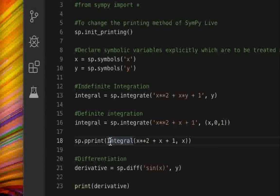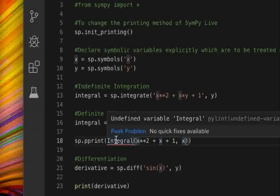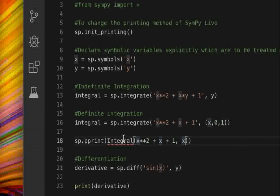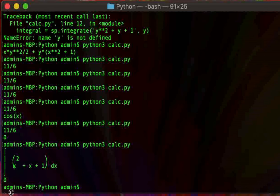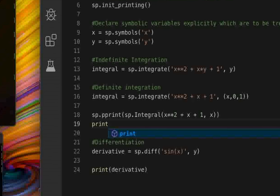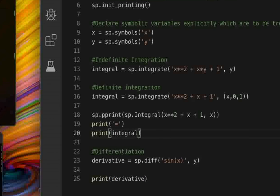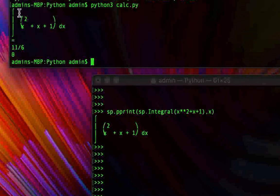The second argument to sp.Integral() is the variable with respect to which you want the integration displayed. Note that if you're using 'import sympy as sp' you need the SP dot prefix. Running the command prints a neat integral equation display, and you can also print the evaluated result alongside it — for instance showing 'integral equals 11 over 6' — using sp.pprint().